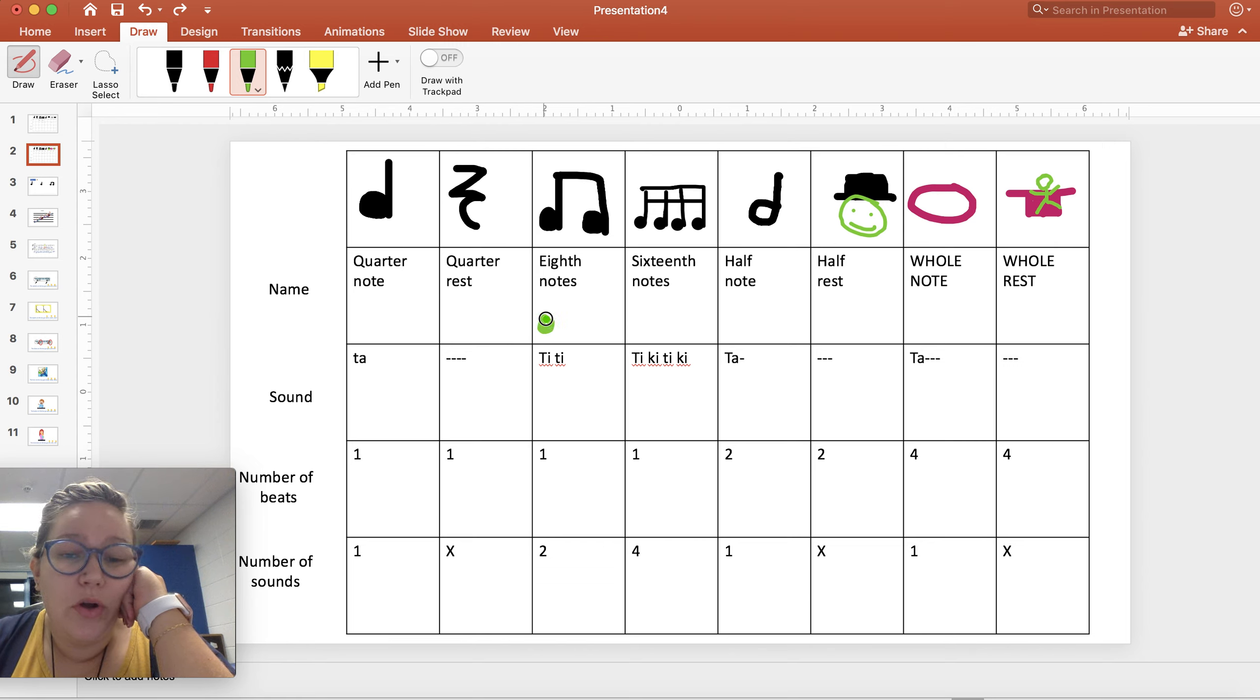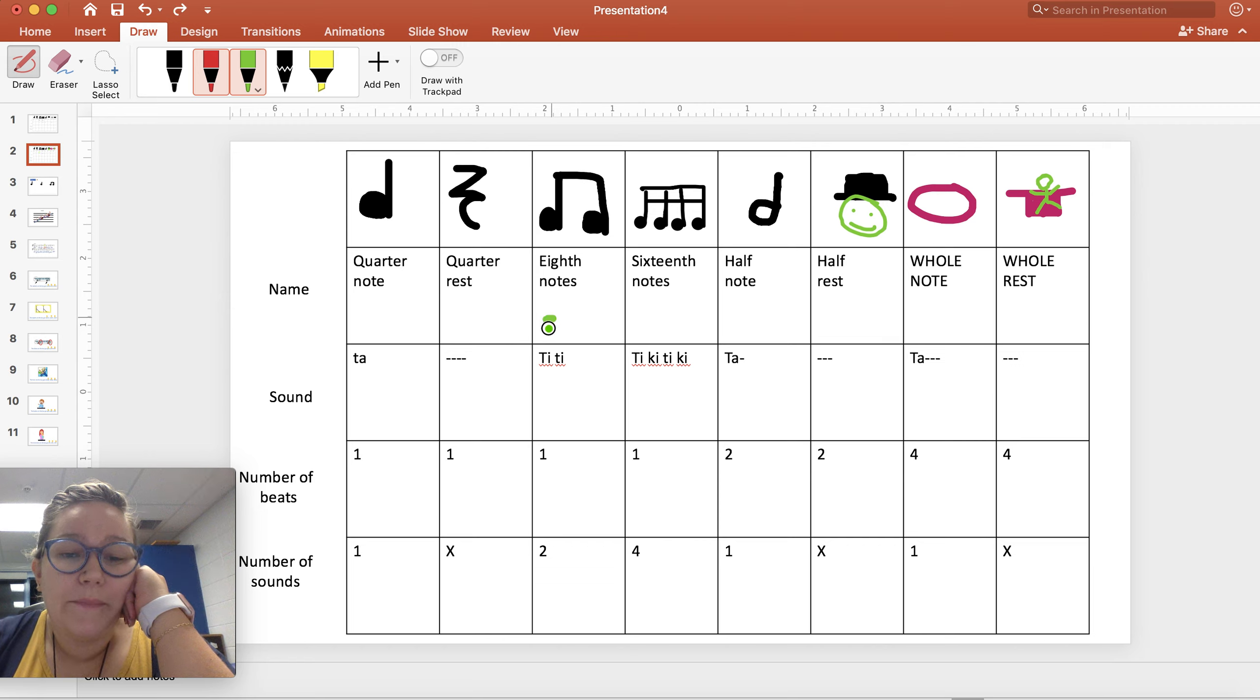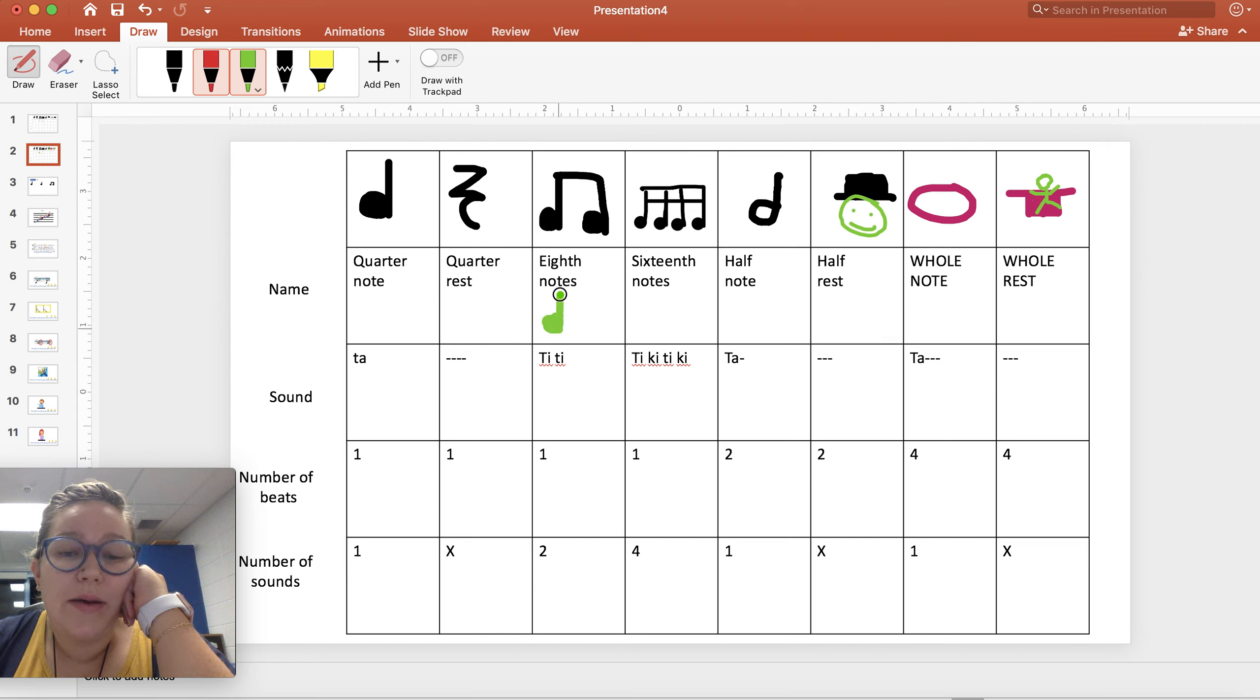One eighth note all by itself looks like this. A stem up and a flag.